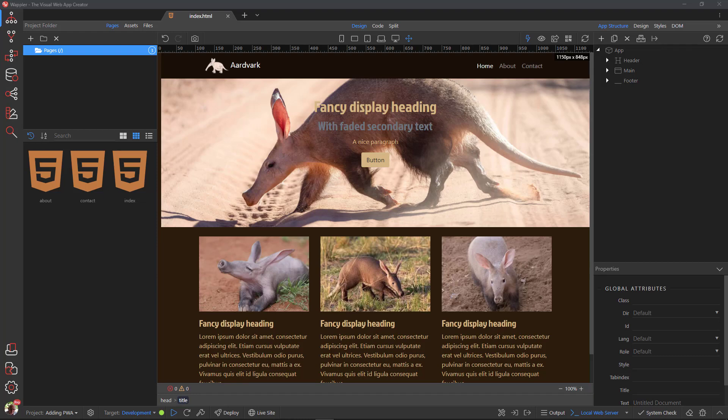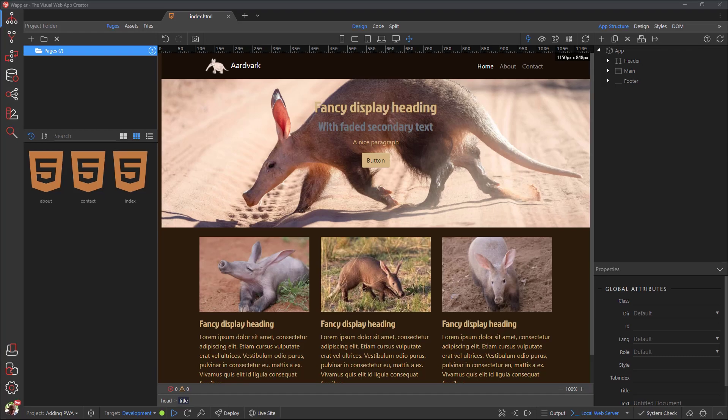This tutorial will teach you the basic progressive web app concepts by turning an existing web app into a PWA using only the native browser API.